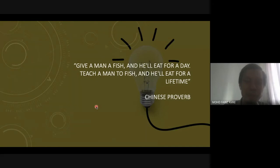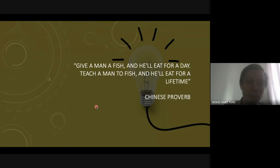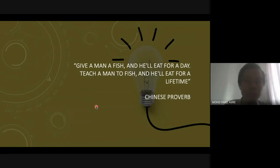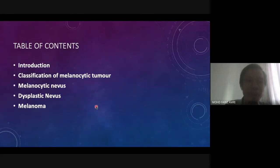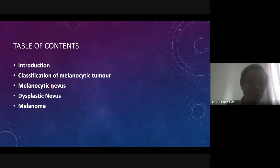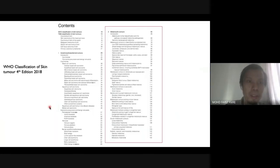So what we want to teach you is how to ask the correct question and how to find the evidence, so that later on when there are updates to knowledge you can retrieve it easily. Now we start with the table of contents: introduction, classification of melanocytic tumors, melanocytic nevi, dysplastic nevi, and melanoma.